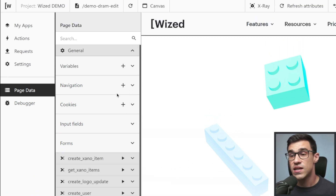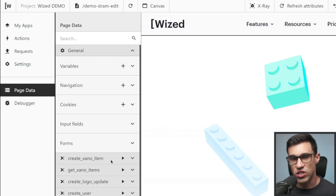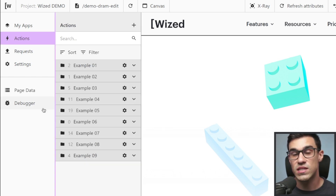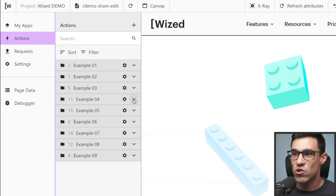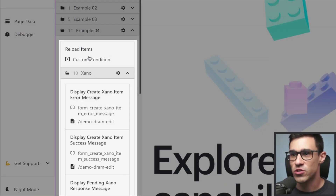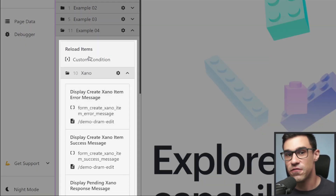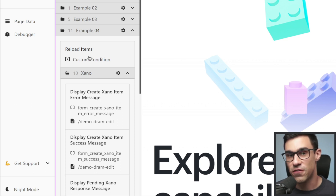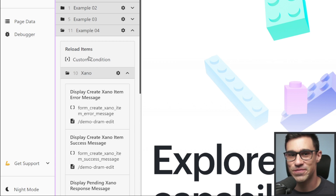All of your requests are located right below the general settings. The last thing you'll notice in the configurator is that we now support nested folders. You can have Actions within folders, Folders within folders, and Actions within the nested folders.